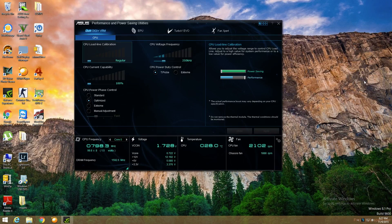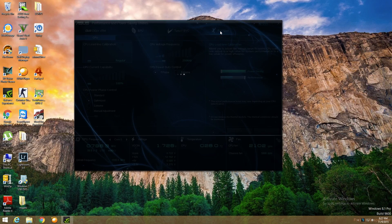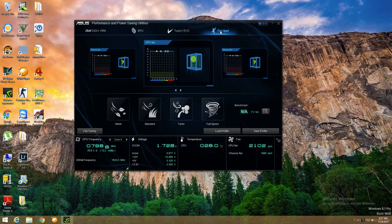The speed of the chassis fans and the stock cooler on the CPU can be easily controlled from the system if you have an Asus motherboard, by using Asus AI Suite. This software comes with Asus motherboards, and from the software we can select different types of fan modes according to our needs.